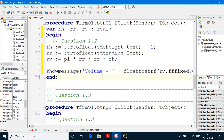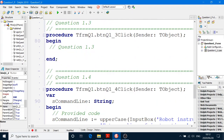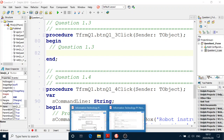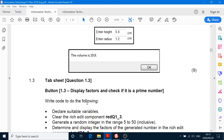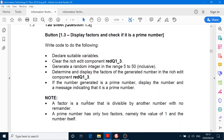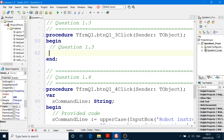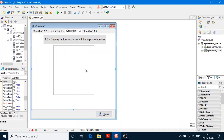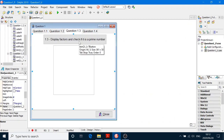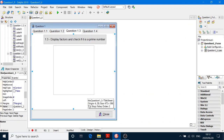Done. Alright, next one — that was easy so far. 1.3 — factors and check if it is a prime number. Write code to do the following. Let's first look at our user interface — display factors and check if it is a prime number.